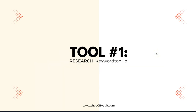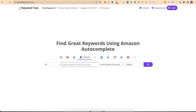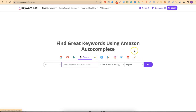Tool number one falls under research and that's keywordtool.io. When it comes to keyword research there are a lot of great tools out there. I'm going to link everything in the description. They do have a free section and a paid section, but I like this keyword tool because it can pull up keyword research from multiple different places: Google, YouTube, Bing, Amazon, eBay, the App Store, Play Store, Instagram and a few others.